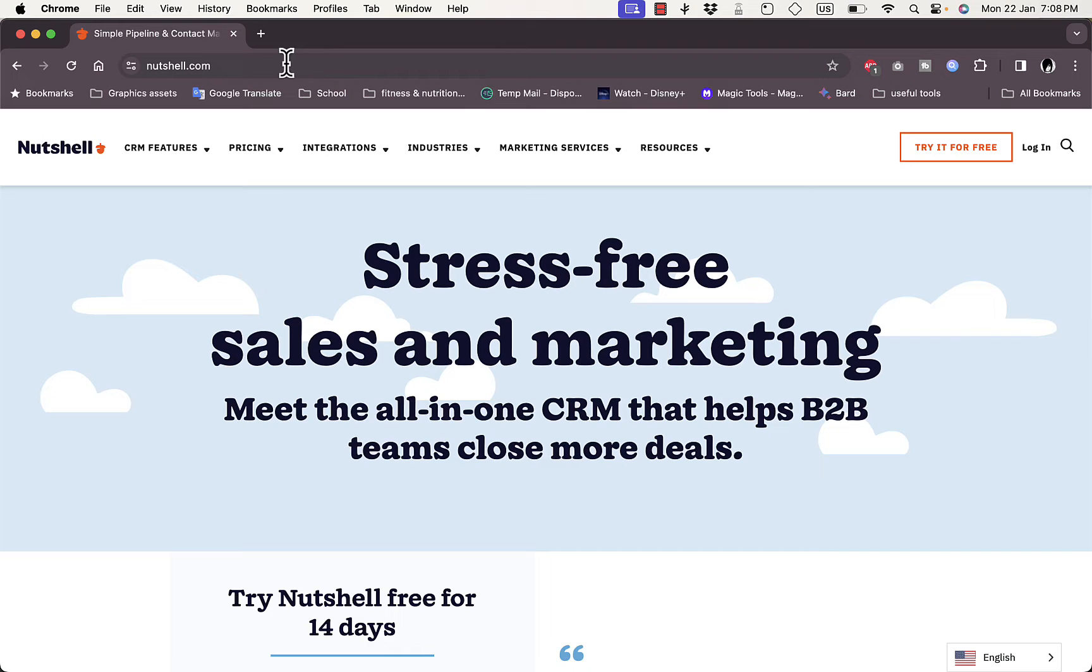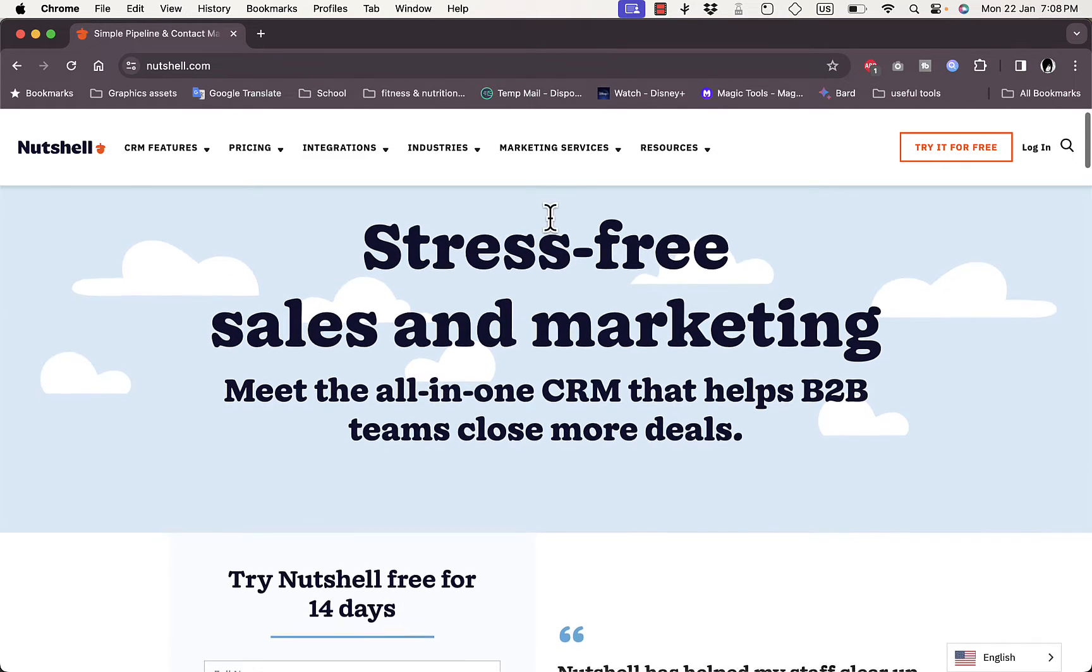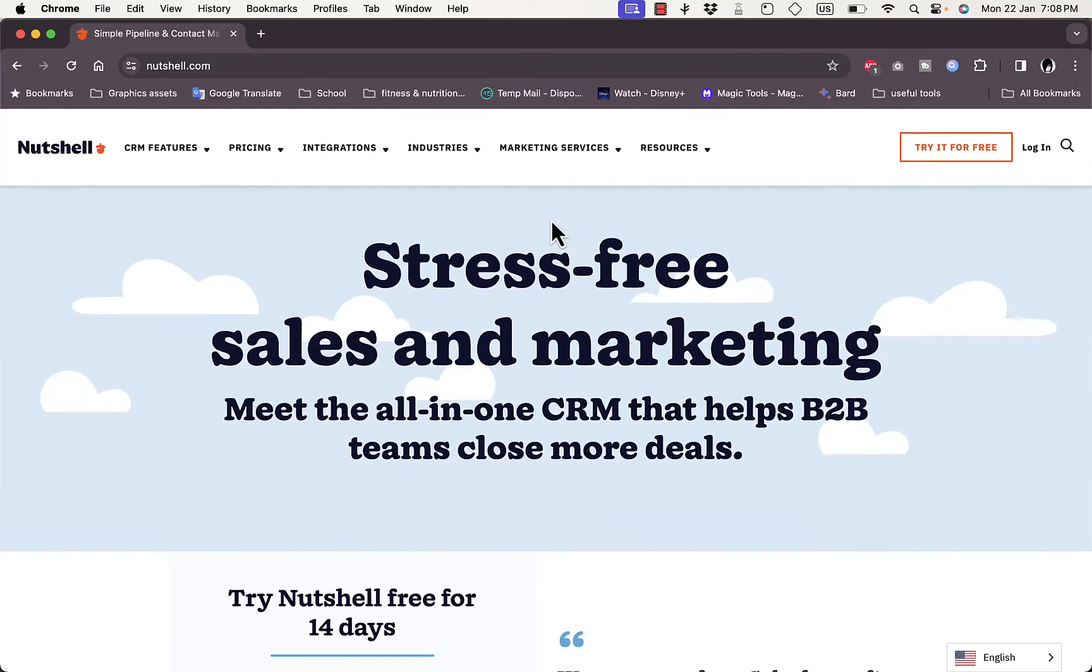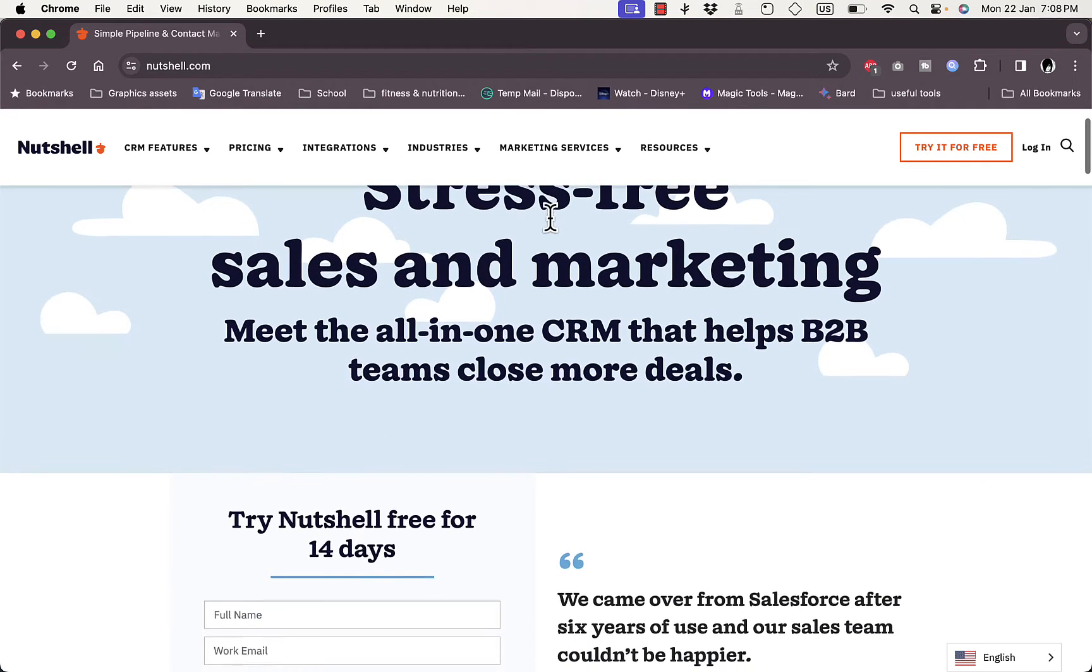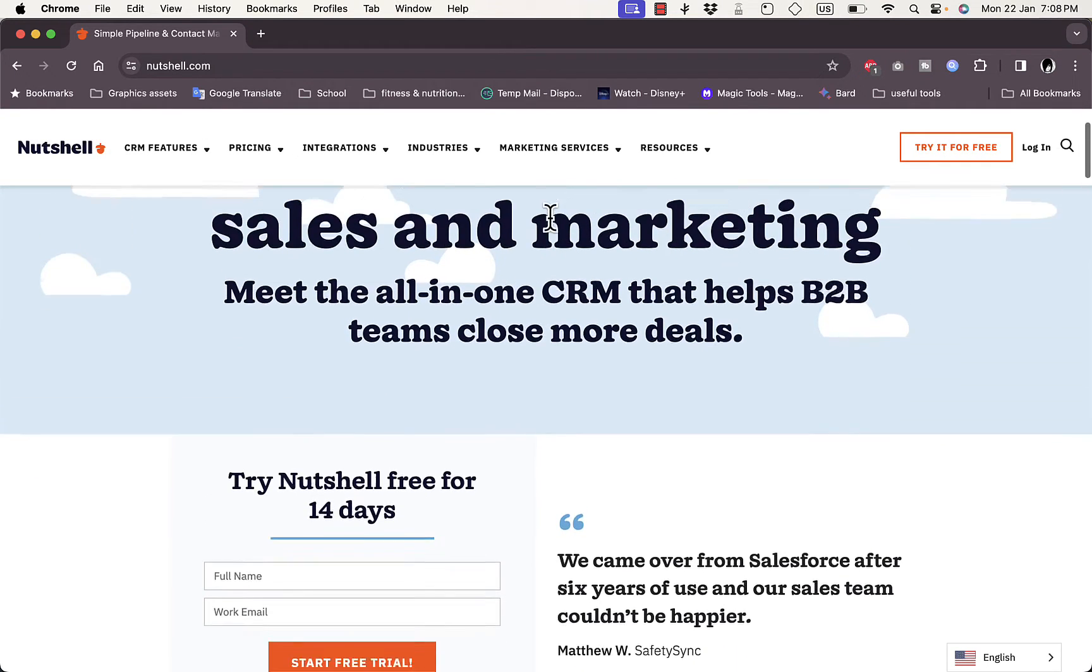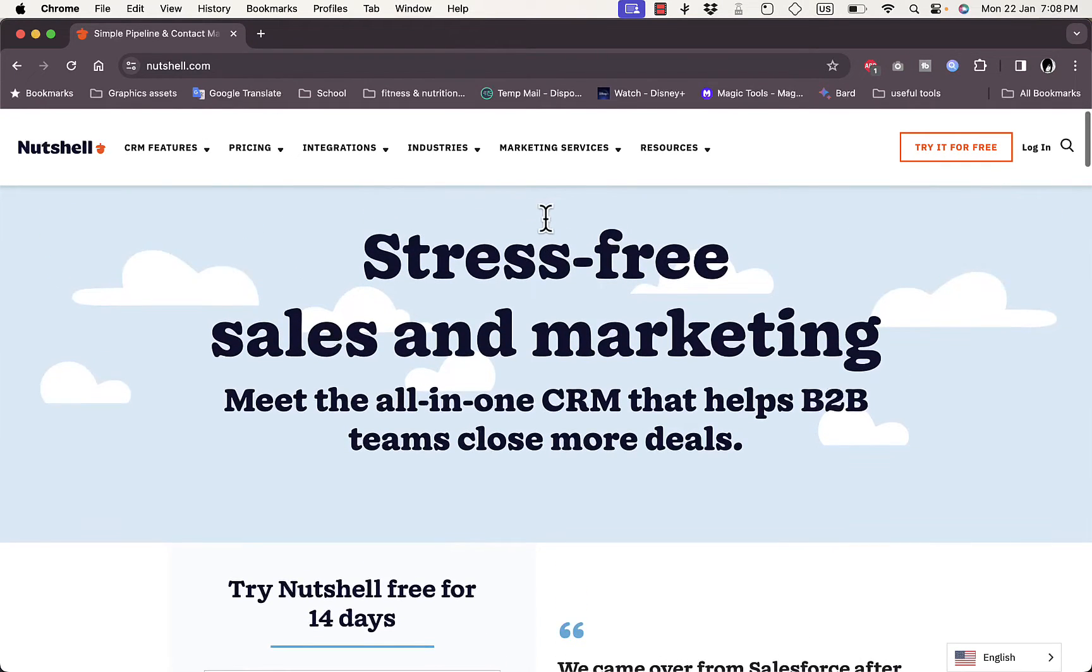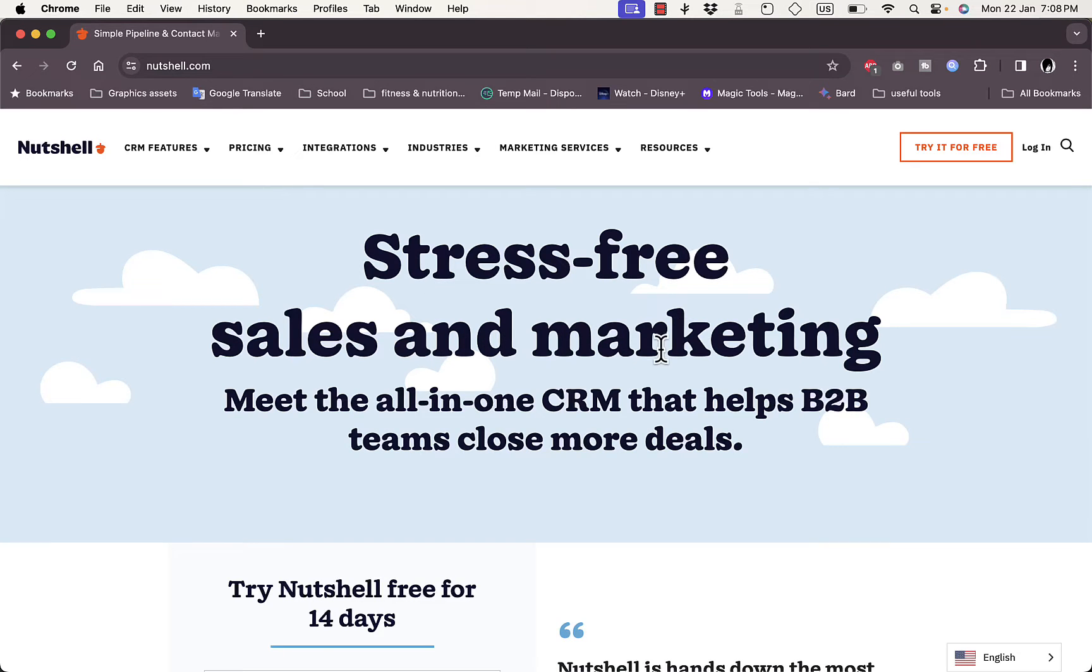Let's go to the Nutshell website at nutshell.com. You'll be greeted with their main page or home page right here. They say it's a stress-free sales and marketing tool.